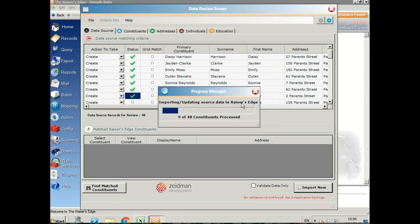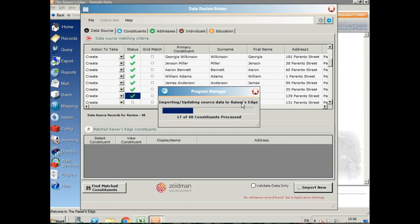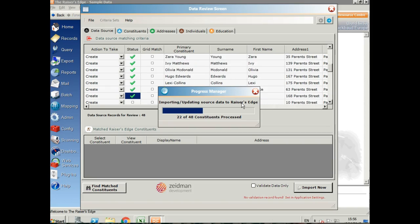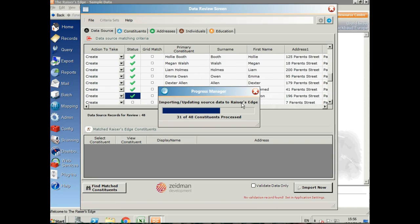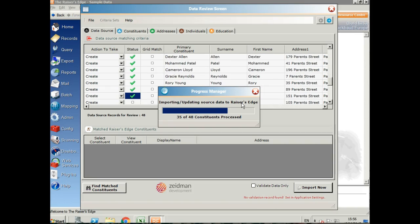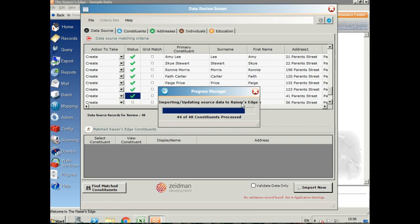As you can see, it will go through each record just as it did with the validation and import those into Raiser's Edge. If there are any errors, you'll see a red circle in the status bar instead of the green tick, but it looks like all of these are importing just fine.